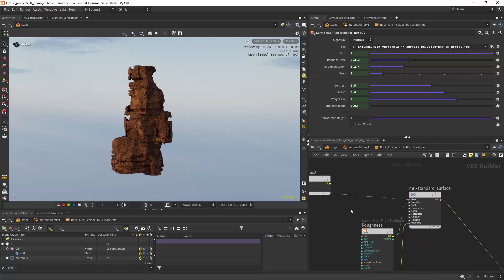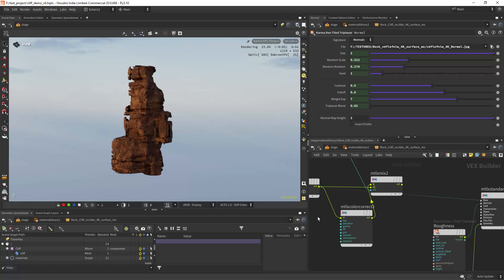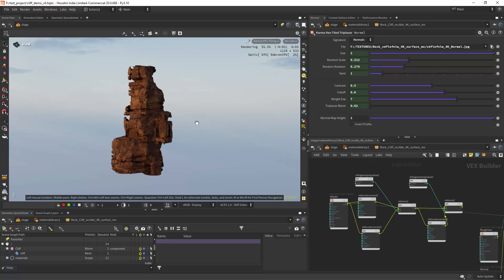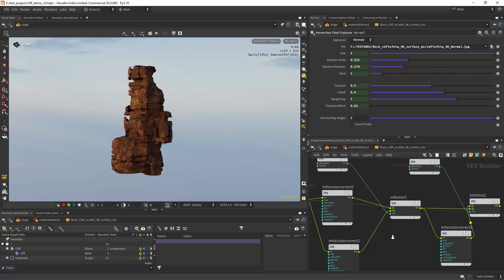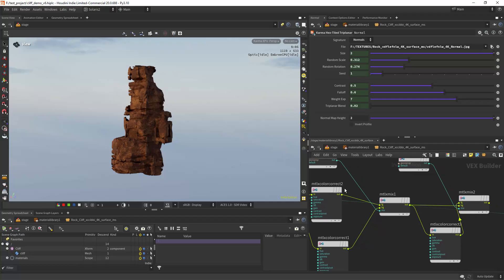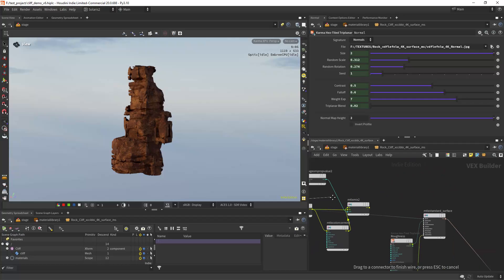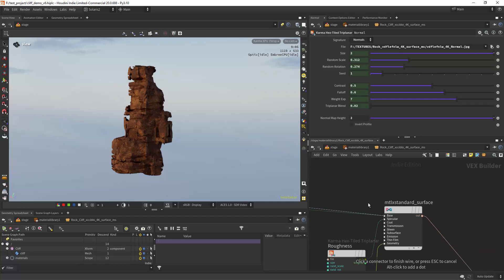So here you can see the initial texture which doesn't look very good. Then I'm doing a color correction.